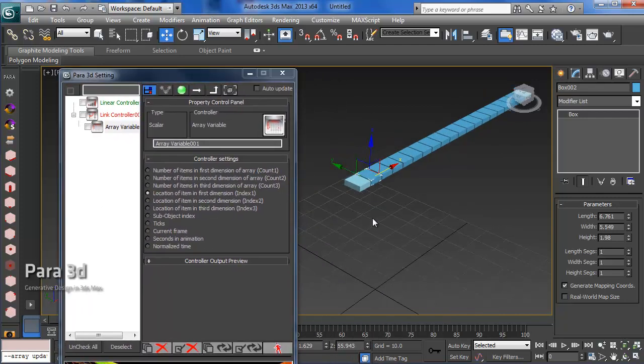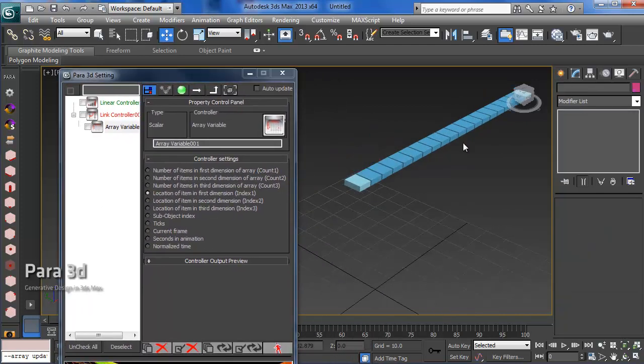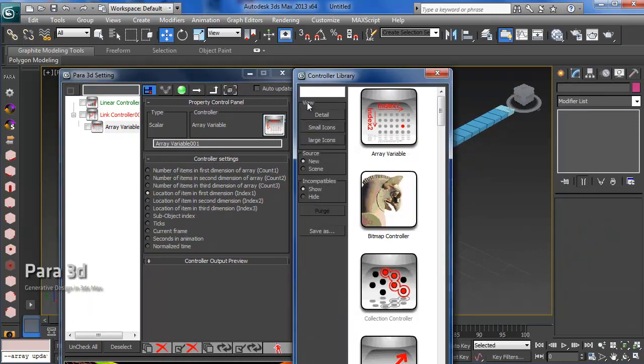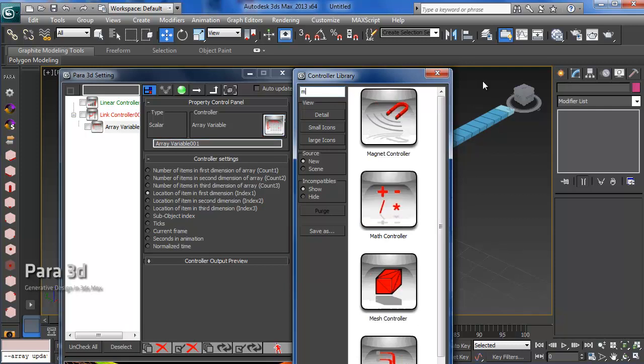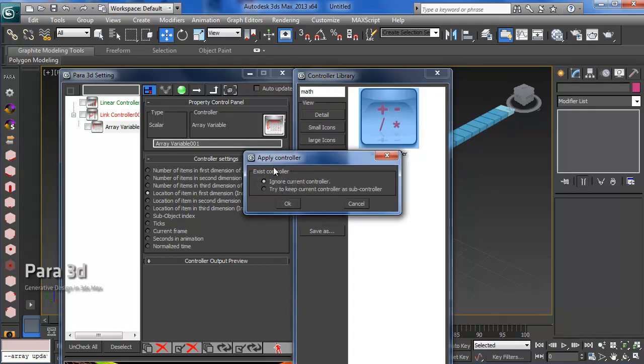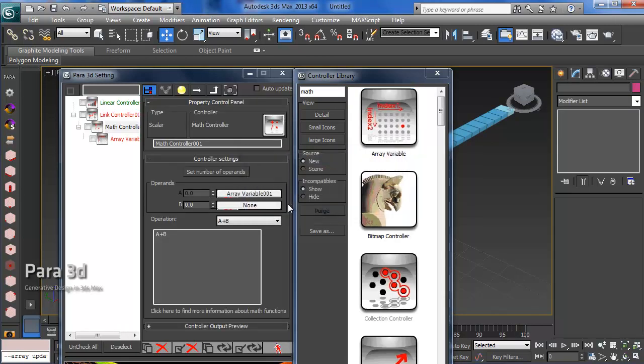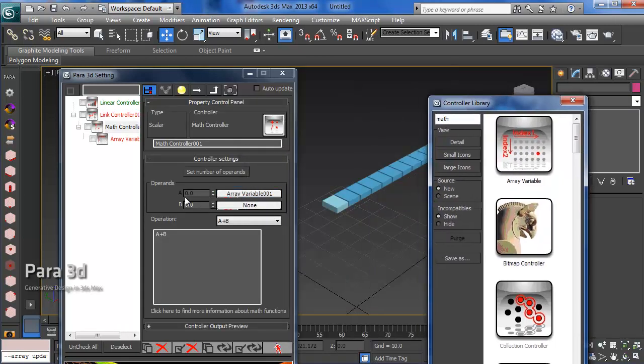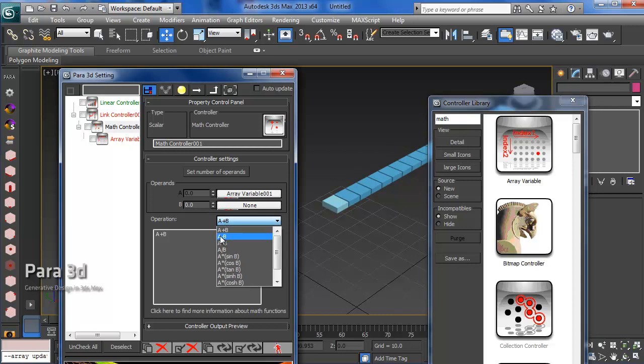To get more control over this, you can scale up the value coming out of this controller using a math controller. I'm dragging a math controller on top of this and letting the array variable controller be a subcontroller. Now my index value goes to component A, and I can choose A times B.